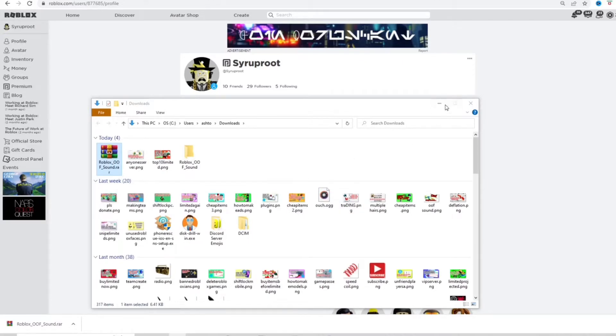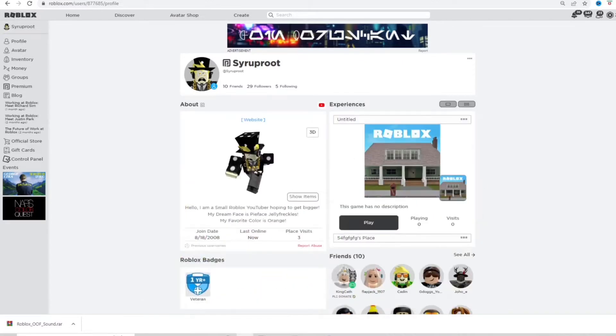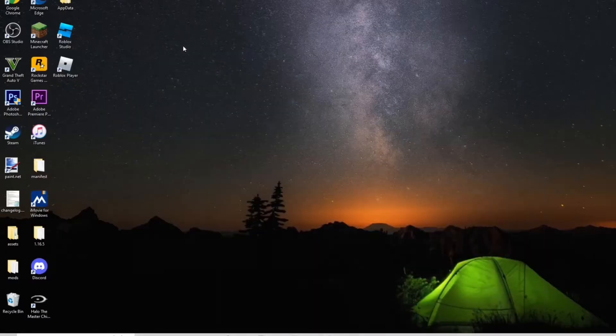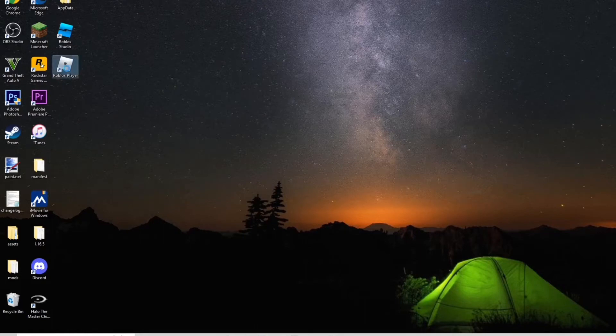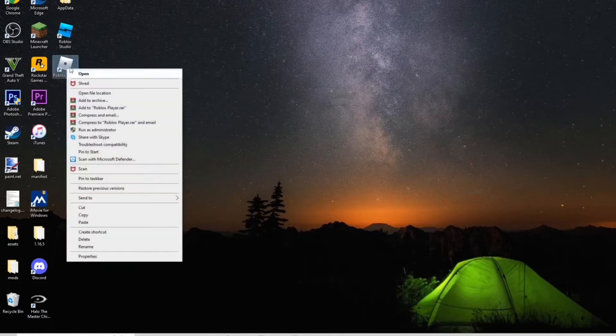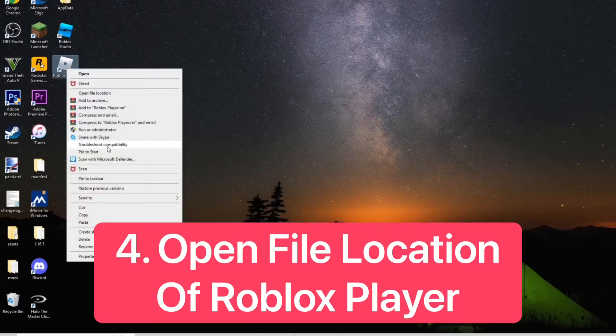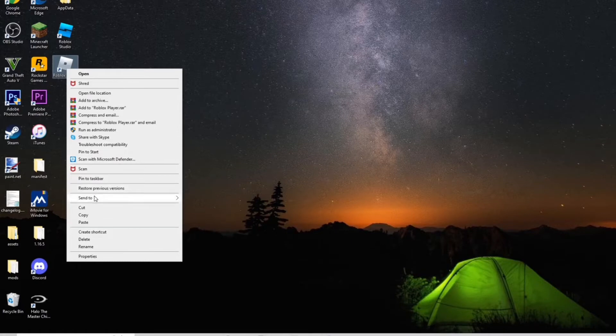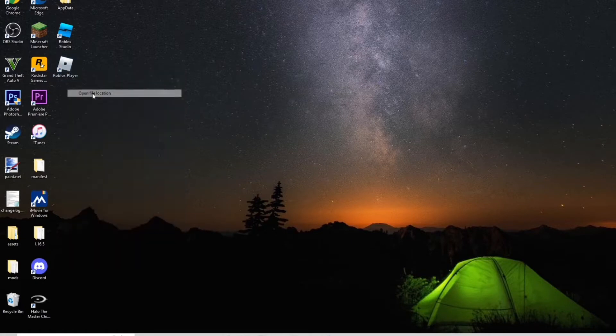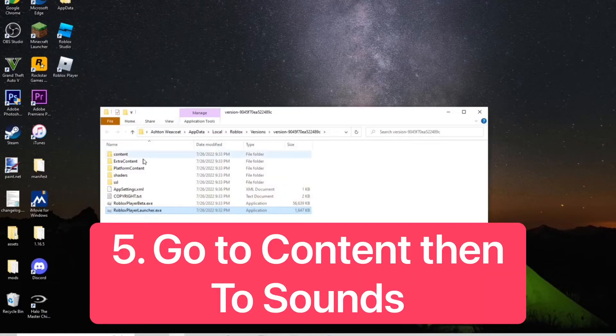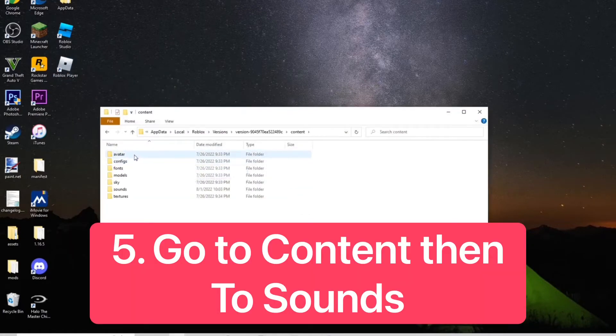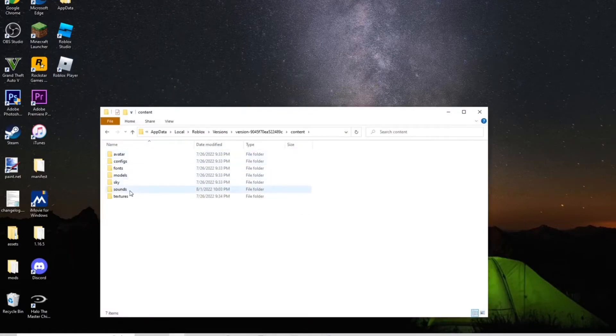Once you extract it and get that done, you want to go to the Roblox player. Go ahead and right-click on the Roblox player and open file location. Once you do that, you want to go to content, and then you want to go to sounds.